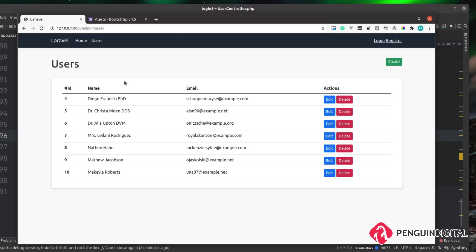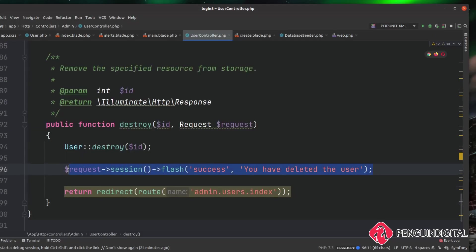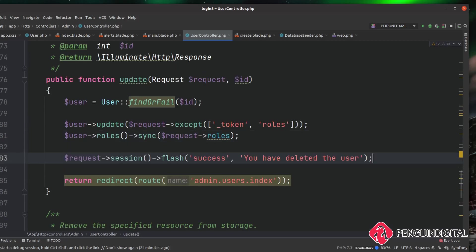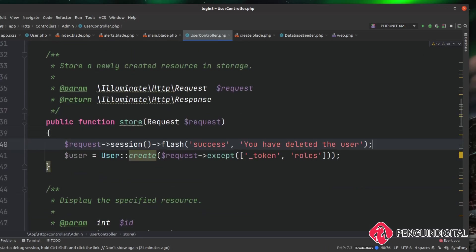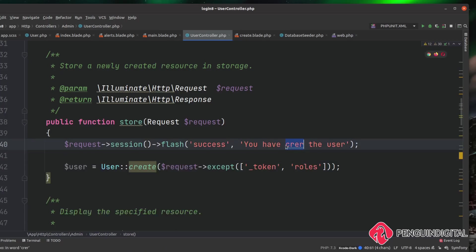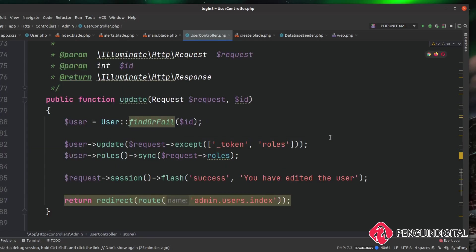Now we can do this for the edit and create as well. I'm going to copy this flash line, paste it into our edit method, and instead of 'deleted' say 'You have edited the user'. Then for our store method, I'll paste it in again and say 'You have created the user'. That gives us success flash messages everywhere that we need them.